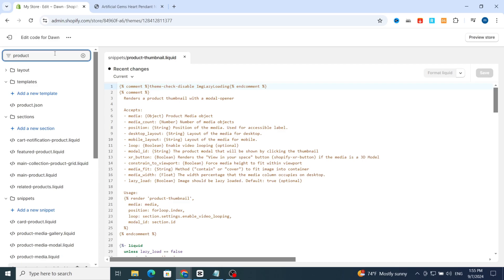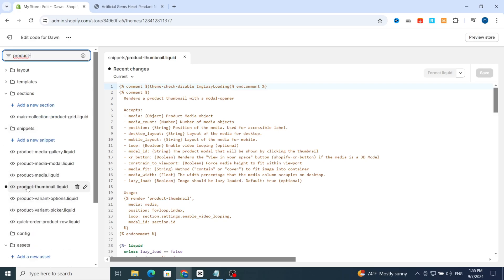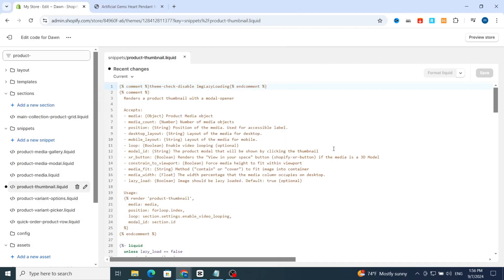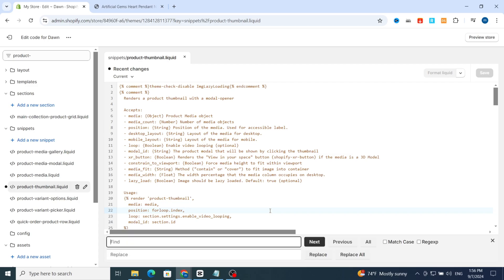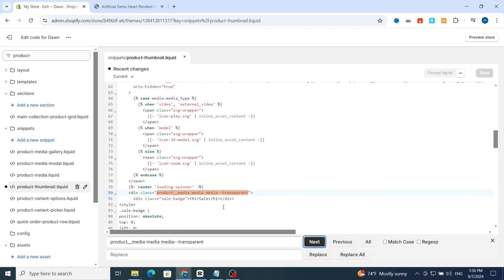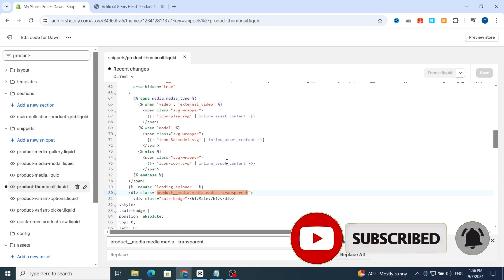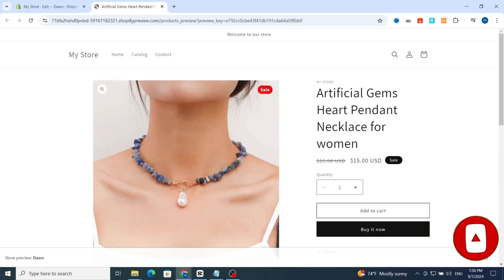Go directly to 'product-thumbnail.liquid'. Then use Ctrl+F on your keyboard, paste the code, and hit Next — it will take you directly to the code. You can then easily remove and delete the code from your Shopify. Hit Save, and the sales badge will automatically be removed from your Shopify product. Thank you for watching, see you in the next video.